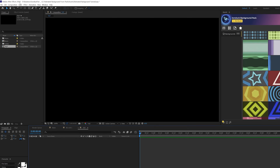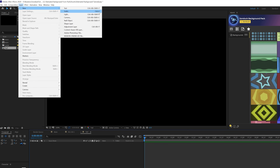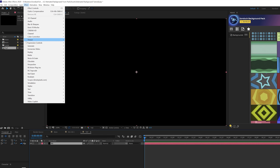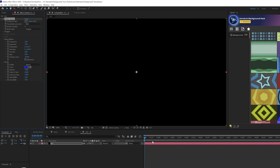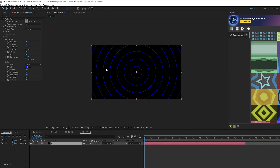Here we are in a blank composition. What we want to do is go to Layer, New, Solid. And then go to Effect, Generate, and we'll grab Radio Wave. What you'll want to do is take your background and move it forward in time, and you'll see these lines, these radio waves in here. You can extend the out point of the layer.